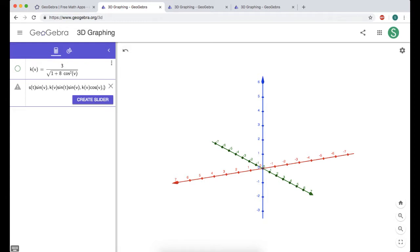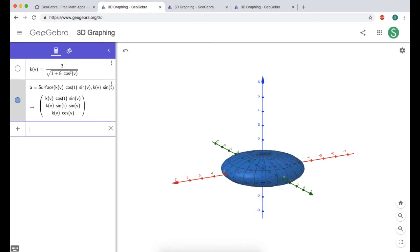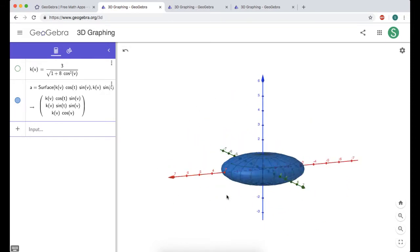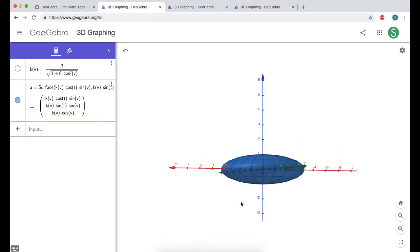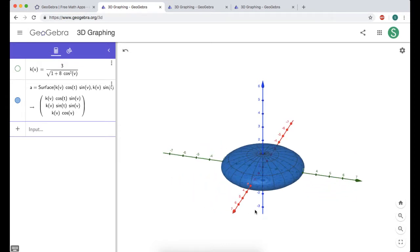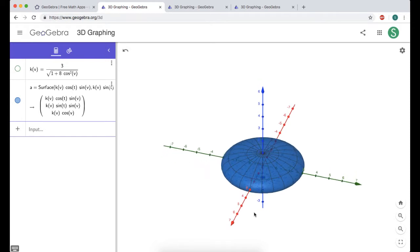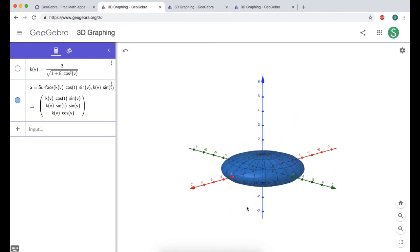We've got to tell it what our parameters should be. The first is t — to get the entire ellipsoid I need to rotate all the way around the xy-plane, so t goes from 0 to 2pi. Then v is phi, the angle with the z-axis, going from 0 to pi. Press enter, and there it is. Parametric surfaces always have lines on them to show the gradations — kind of like longitude and latitude.